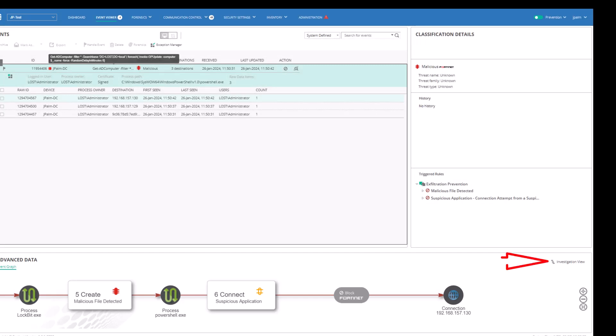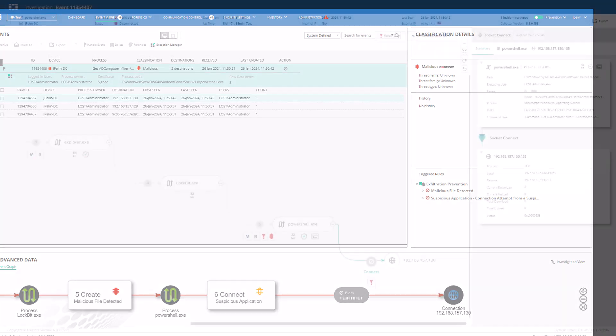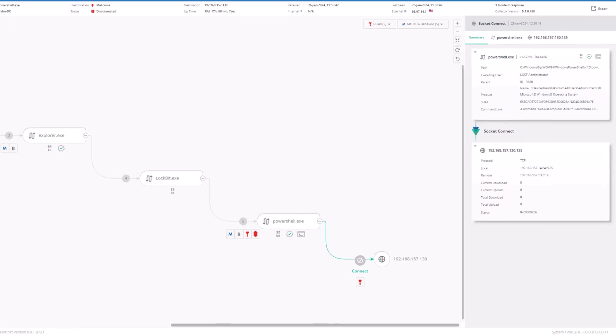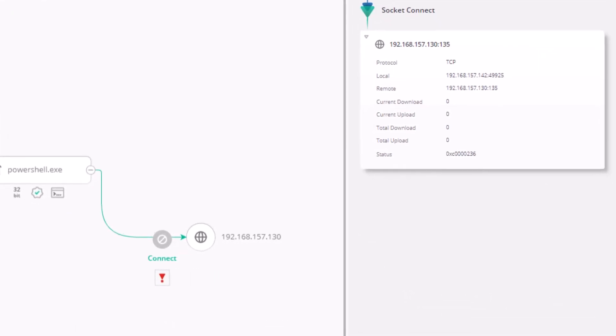At any time, we can use the Investigation View button to open a new window with a graphical and interactive view to further drill down the chain of activities involved in the event. The Investigation View window helps us understand the flow of activity events using threat hunting with a dynamic and interactive view of the activity event details. Here,